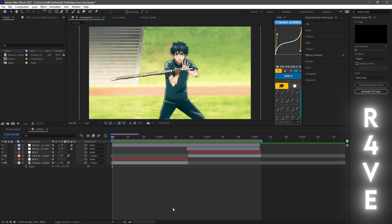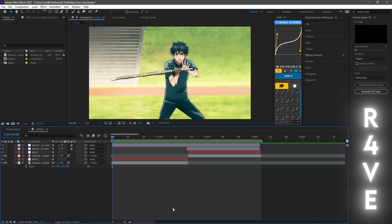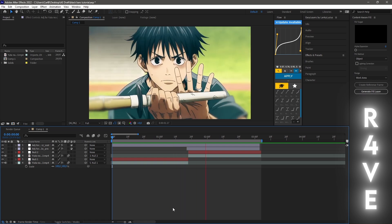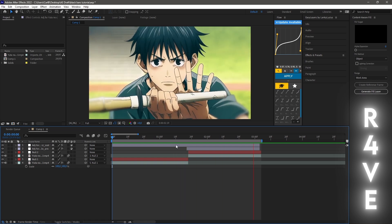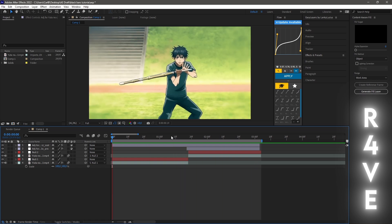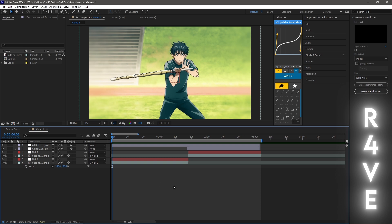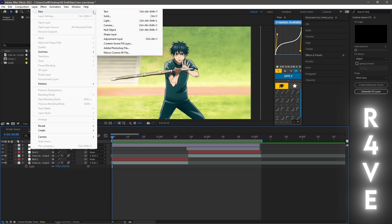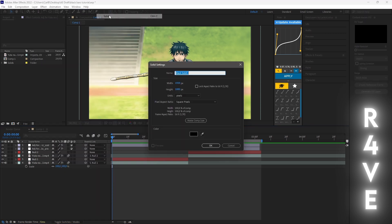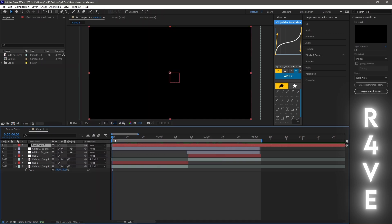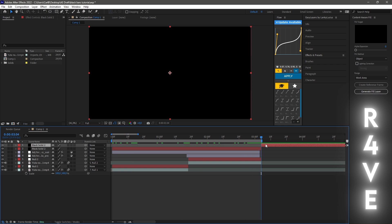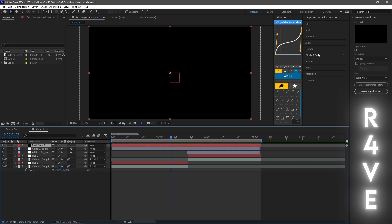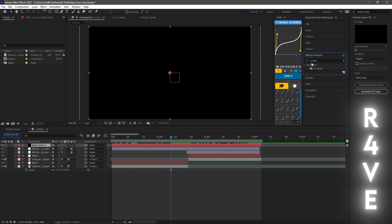First of all you need to have your clip ready. This is the clip I'll be using for this tutorial, nothing special. The first thing you need to do is to add a solid to your clip. You go into Layer, then New, and then Solid. Cut it to the clip. After that you need to apply CC Jaws to your solid layer.